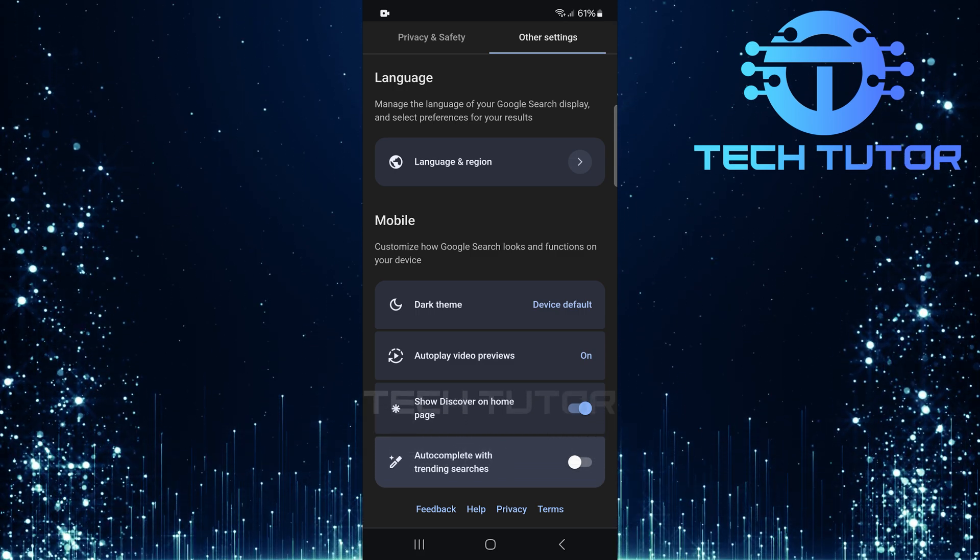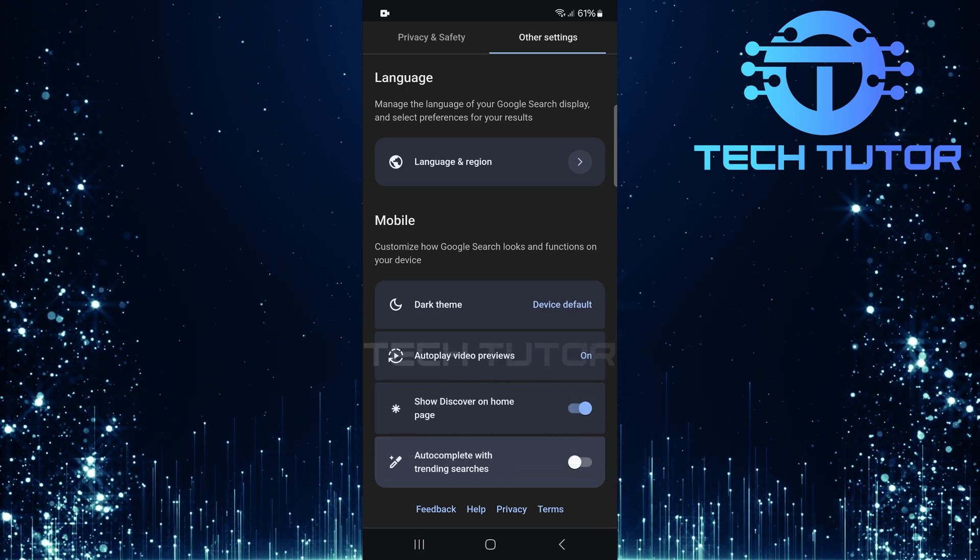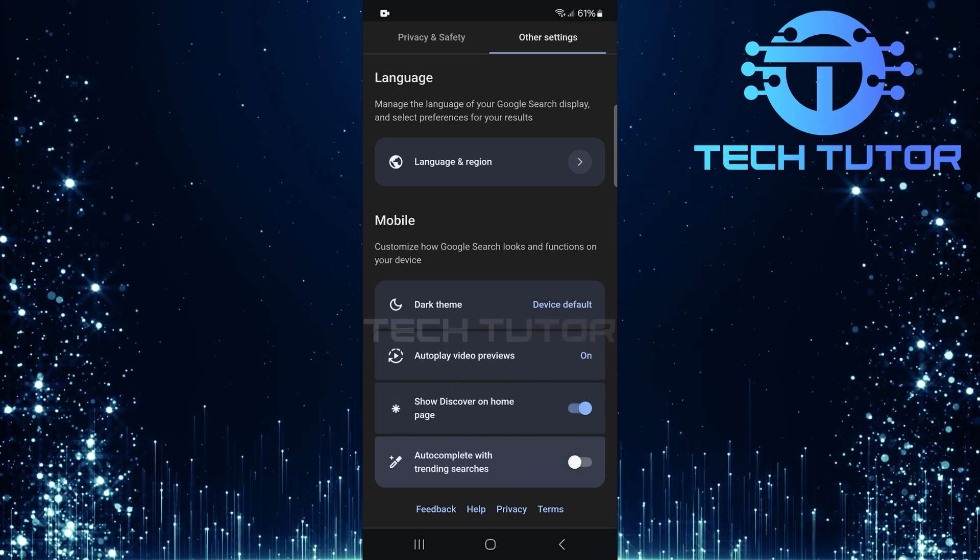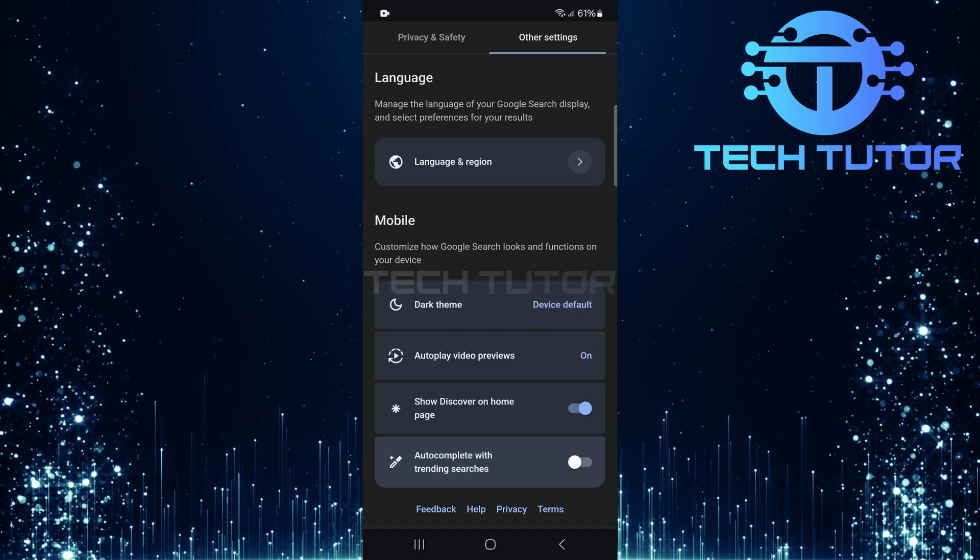And there you have it. You've successfully disabled trending searches in Google Chrome on your Android device.